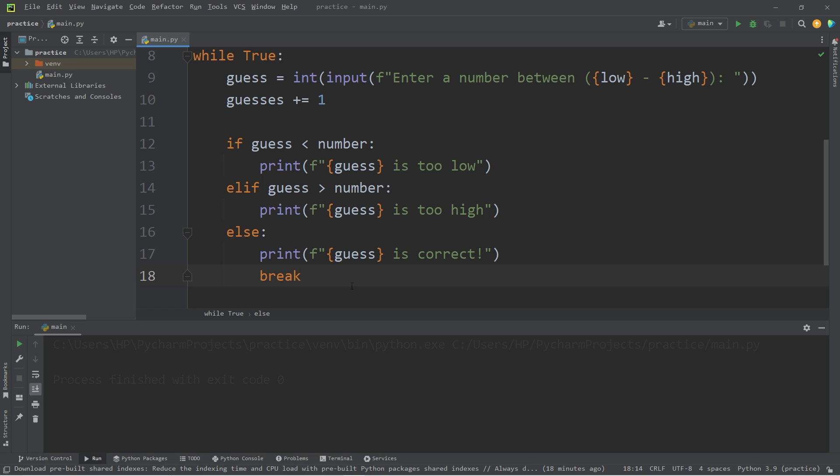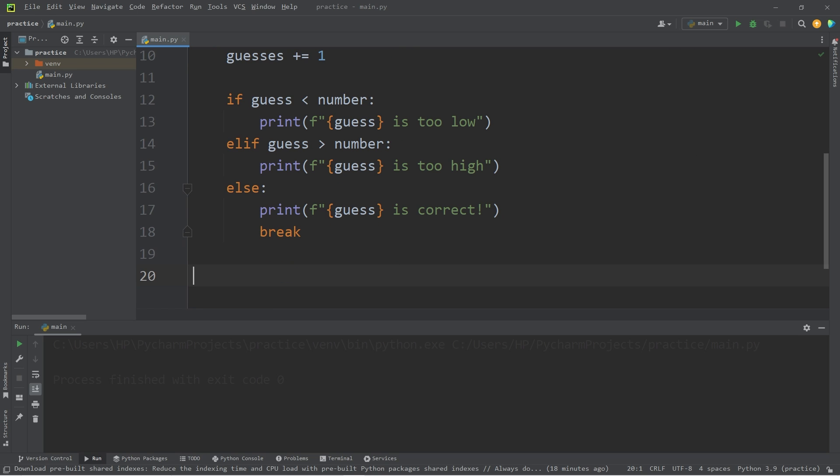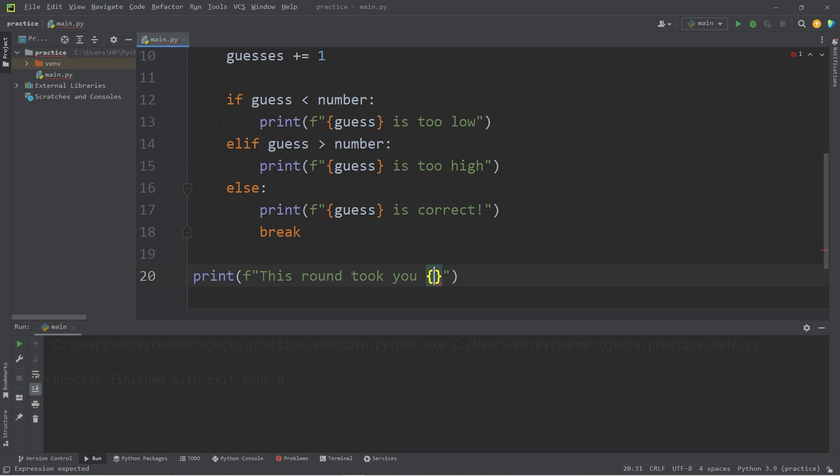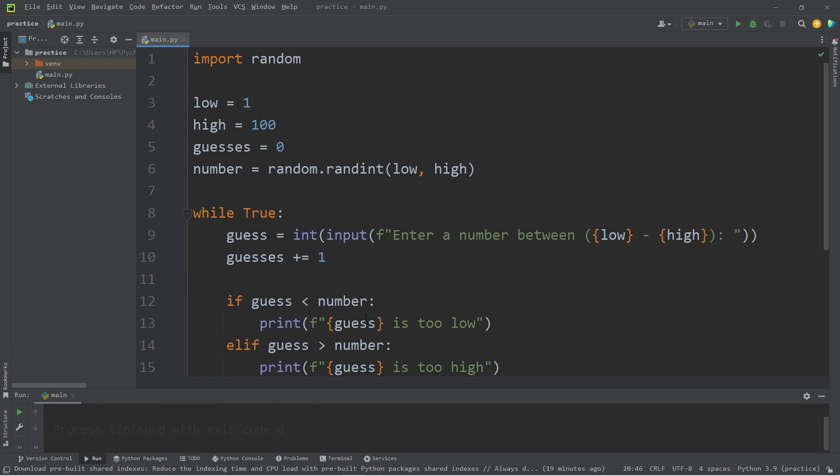So, when we escape the while loop. Let's print the number of guesses it took to get the right number. I'll use an F string. This round took you our guesses variable. Then the word guesses. That should complete our program. Let's try it.